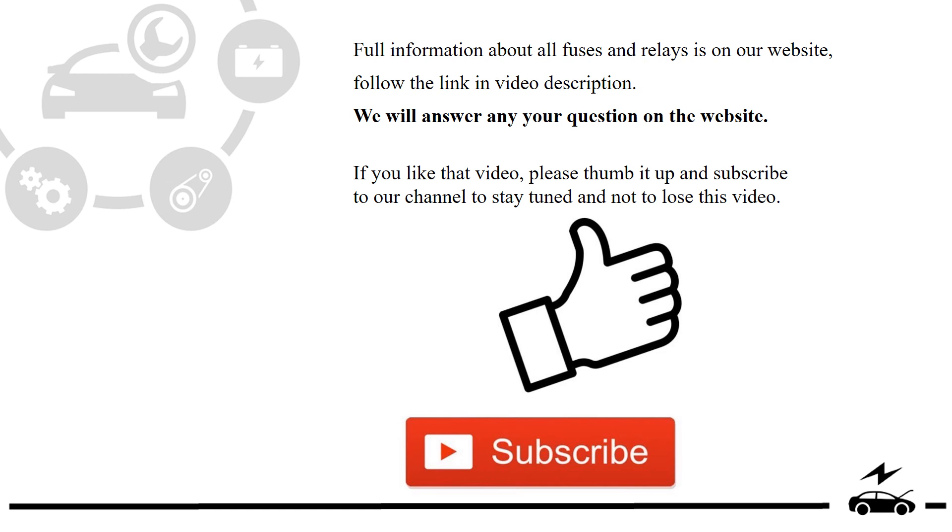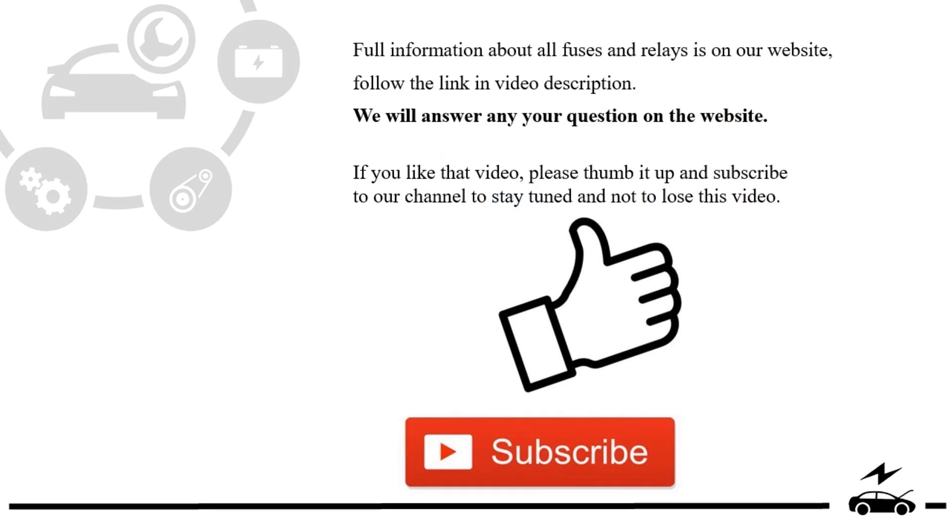If you like this video, please thumb it up and subscribe to our channel to stay tuned and not to lose this video. Thank you!